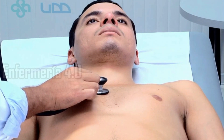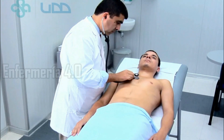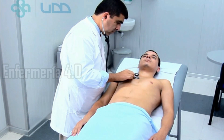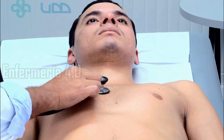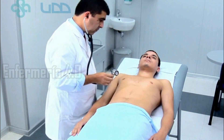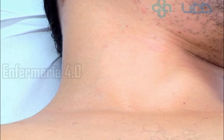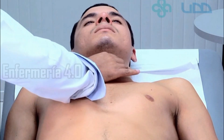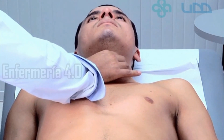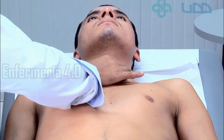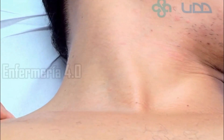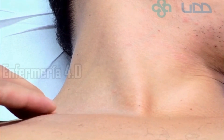Puede ser necesario auscultar el corazón mientras se evalúa la vena yugular, donde se puede correlacionar la onda A justo antes de escuchar el primer tono cardíaco y luego la onda V justo antes o simultáneo al segundo tono. También se puede palpar la arteria carótida izquierda mientras se observa la vena yugular derecha para identificar la secuencia de tiempo.